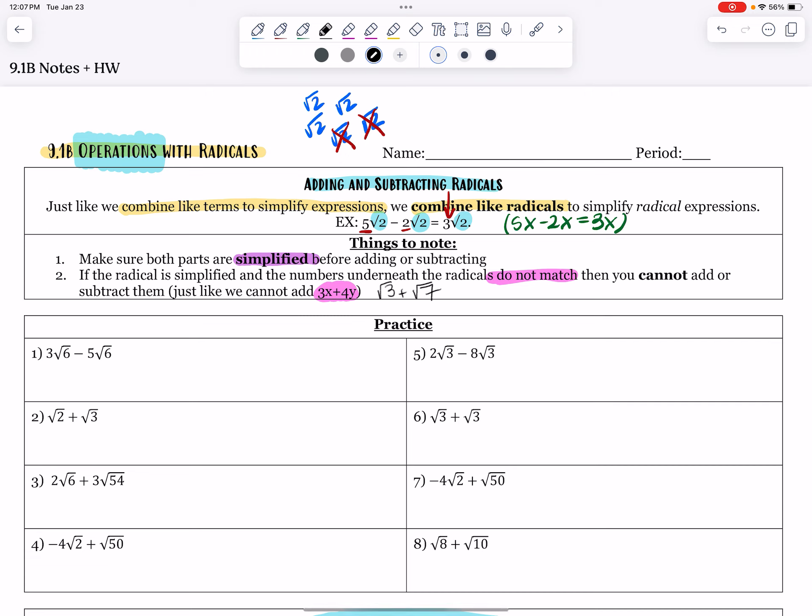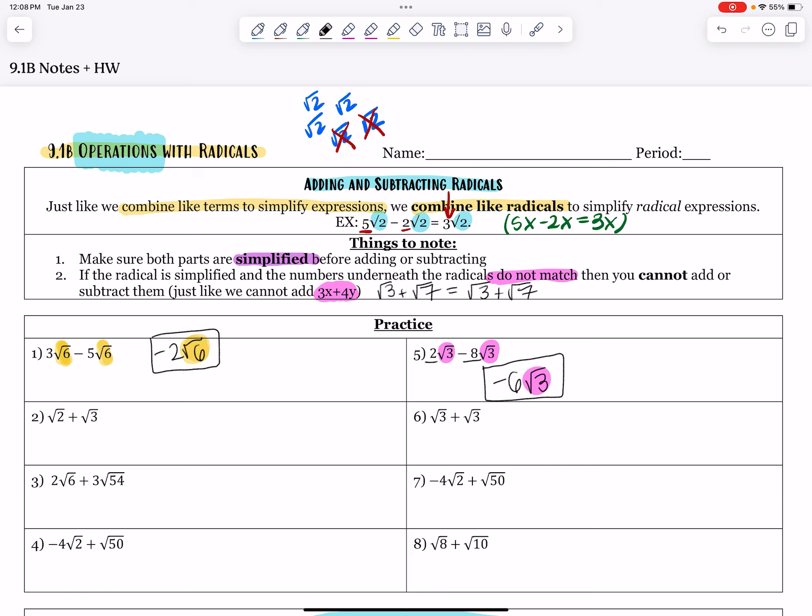Let's do number 5. I have two root 3's and I want to take away eight root 3's. How many root 3's am I going to have remaining? 2 minus 8 is going to give me negative 6, so my final answer would be negative 6 root 3's.